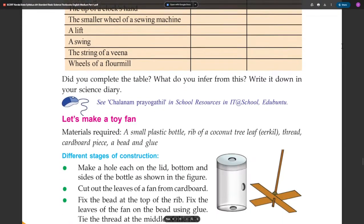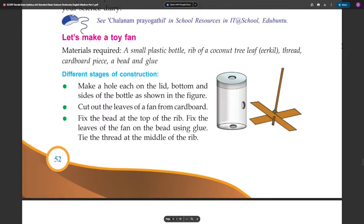Let's make a toy. Here are the materials required: a small plastic bottle, rib of a coconut tree leaf, thread, cardboard piece, bead, and inch glue. This is the plastic bottle. This is a small cardboard piece.